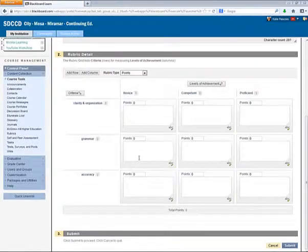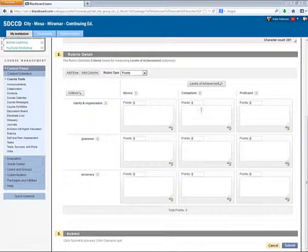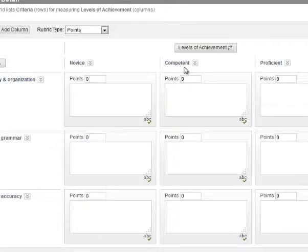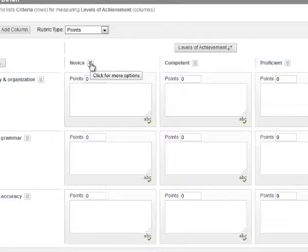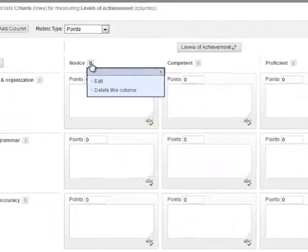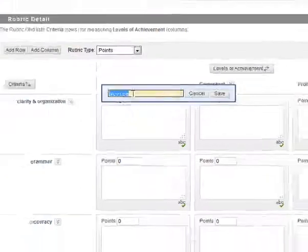So I've entered the three criteria that I'll be using to grade the writing assignment. And now let's look at the levels of achievement. By default, Blackboard gives me three levels of achievement, Novice, Competent, and Proficient. And these also can be edited by clicking the Chevron button next to each name and selecting Edit.